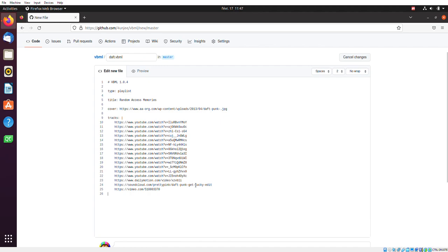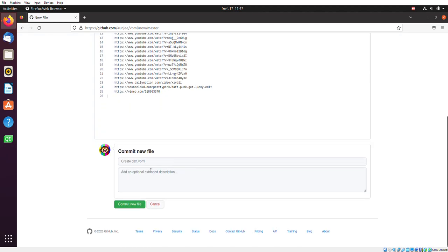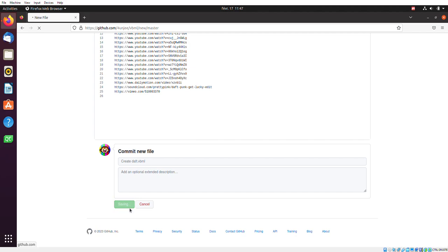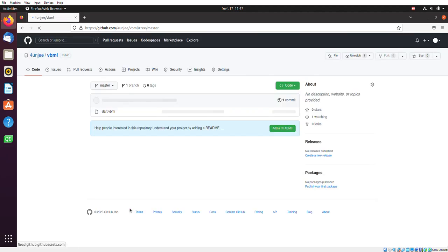We've just created our first playlist. We'll go there. There's a commit message we want to create here. So it suggests the Create Daft title here, which is fine. We'll click on Commit.